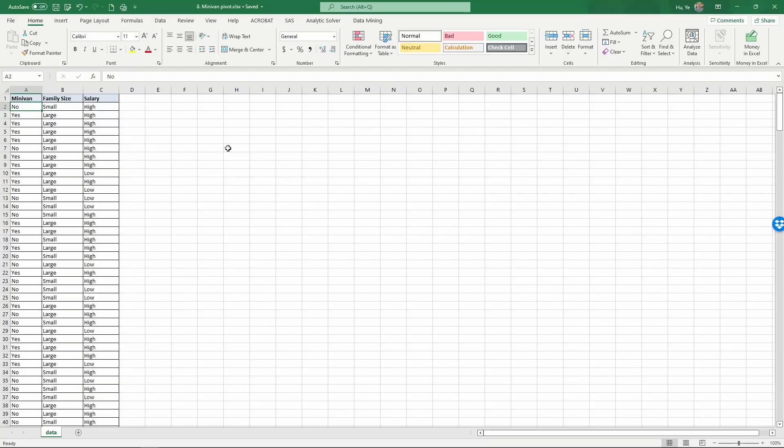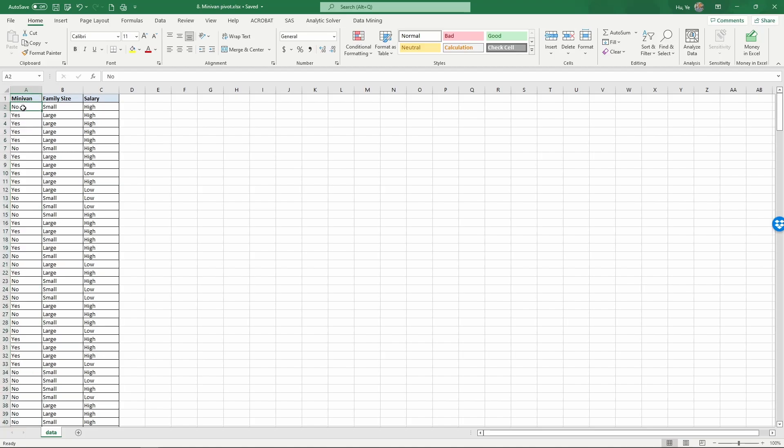In this Excel spreadsheet, we have a dataset that contains family ownership of minivans. The first column shows minivan ownership as yes or no, and then we know the family...